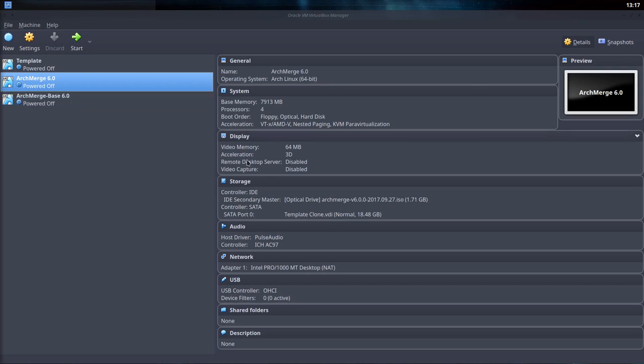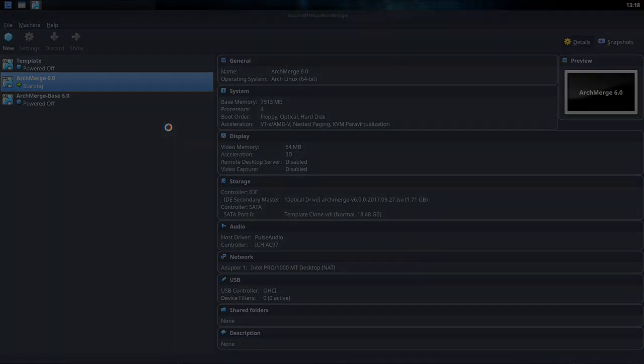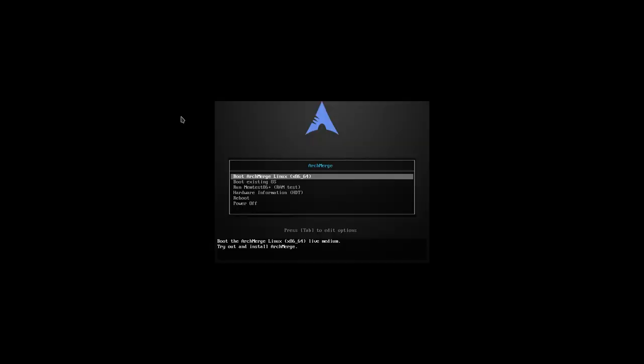Hi, welcome to this tutorial. We have created ArchMerge version 6.0, we have it loaded up in VirtualBox, and we're going to go over the installation procedure. There is an article on archmerge.com about what to do with this ISO.